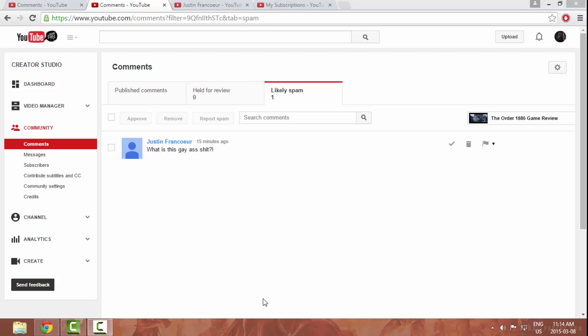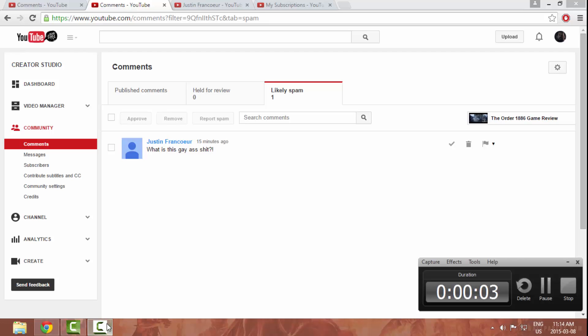Well hi guys, Killer J here and today's a video and look at this, a hater. Oh boy. Justin Frank queer decides to comment on my channel and leave this comment: 'what the fuck is this gay shit?'